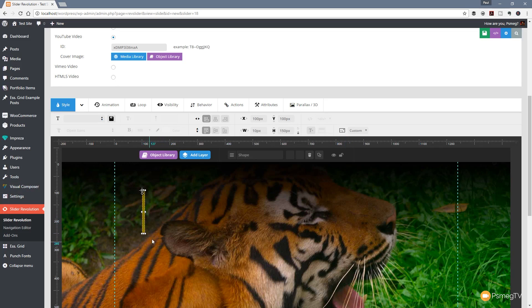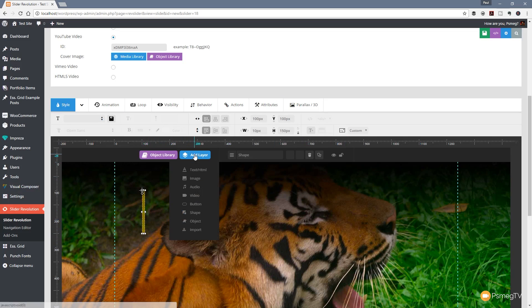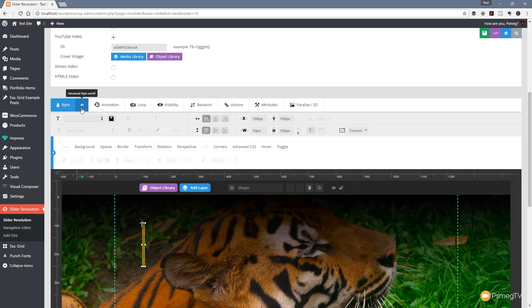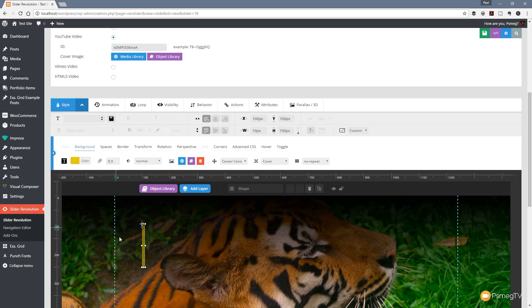Now if I want to change anything, we've got no dialog box to go back and make edits, and I can't edit it by just adding in a new shape. But what I do have is the ability to come back up - we've got the style option, and if we click on the advanced options you can see we can go in and change things.